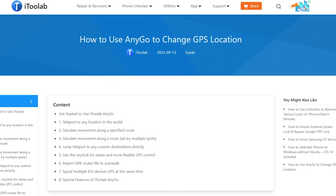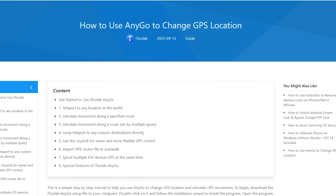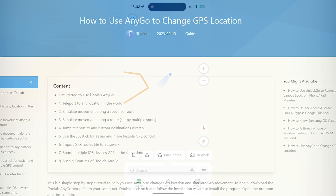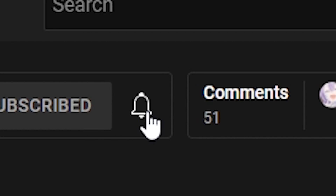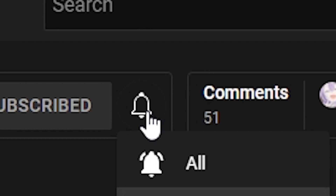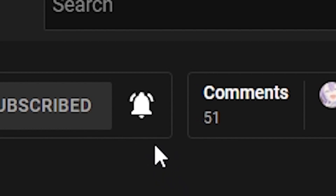If you need a more detailed tutorial, you can check it here. All links will be in the description. That's how simply you can change the location on your iPhone. If this video helps, press the like button, leave a comment and subscribe. See you later, bye.